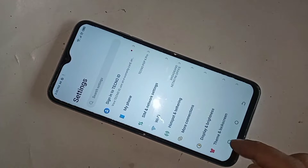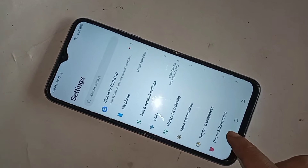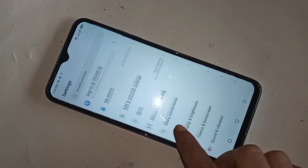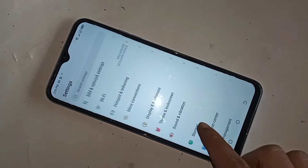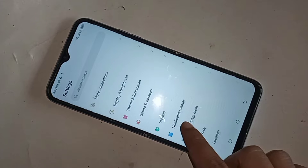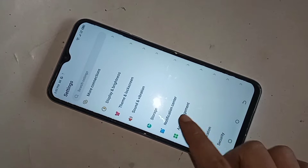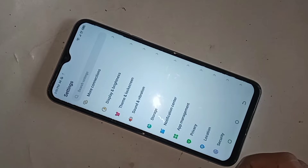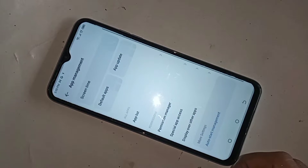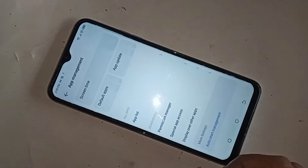Then scroll down. You can see an option called App Management. Then you have to go to App Management.